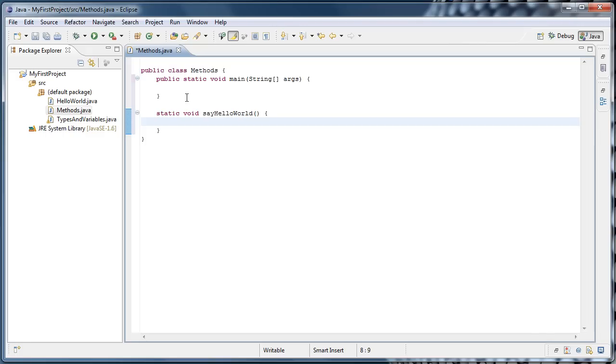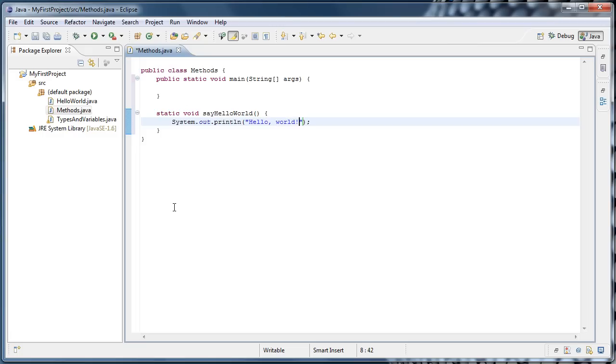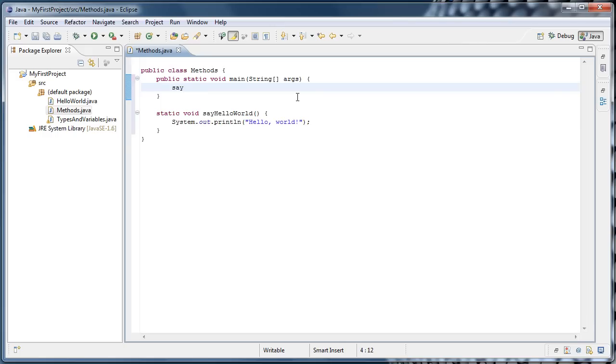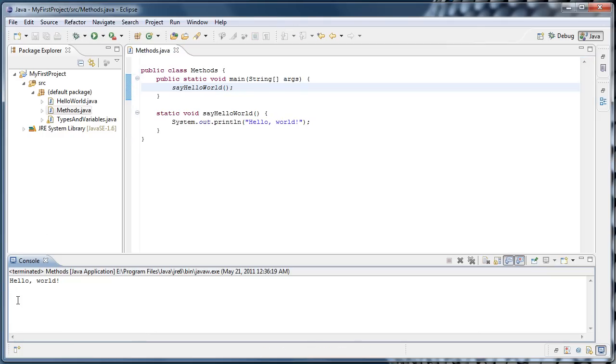Now we've created a skeleton of a method called sayHelloWorld. Inside of this method, I'm going to put a system.out.println in quotes. I'm going to say hello world. So now I've created a method that, when called, will print hello world to the console. The way we call a method is inside of our main function, we type the method's name, sayHelloWorld, followed by parentheses and a semicolon. Now if we were to run it, we'll see that hello world has been printed to the console.